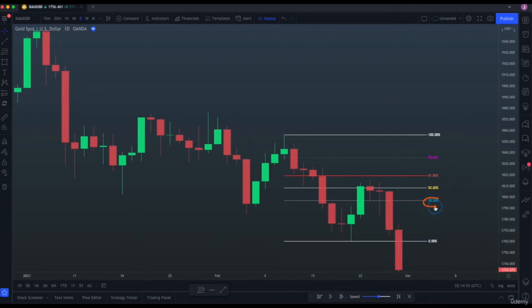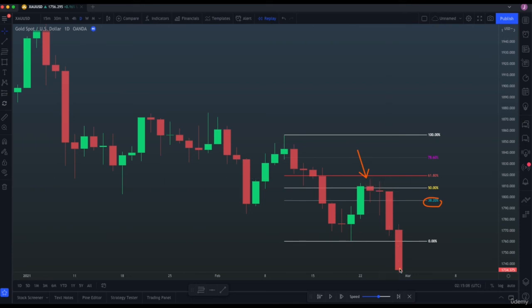38.2% did not hold, but at 50% retracement, price printed an indecisive candlestick and then reversed. That's how you use Fibonacci Retracement.